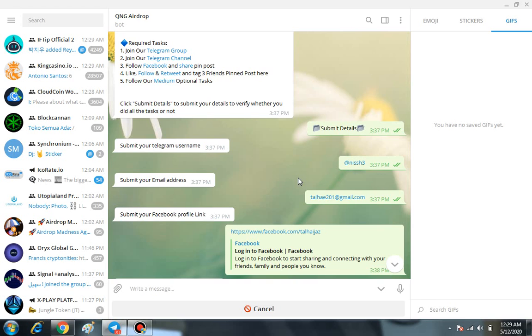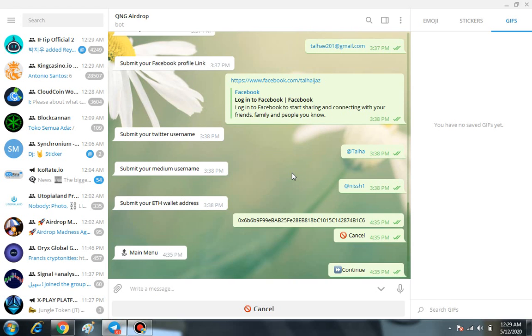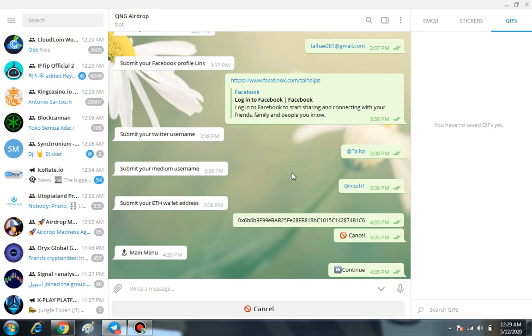First of all your telegram username, your email address, then your Facebook profile link, then your Twitter username and everything. And at the end you have to enter your personal MyEtherWallet address.